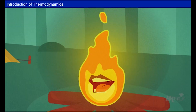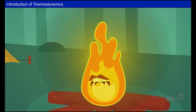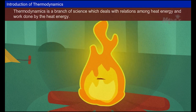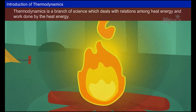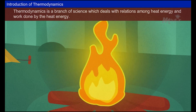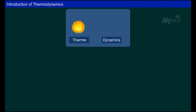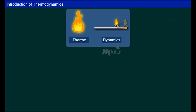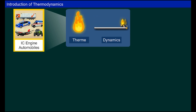Thermodynamics is a branch of science which deals with relations among heat, energy, and work done by the heat energy. Let us list some of the applications of thermodynamics. The thermodynamic principle is followed in internal combustion engines, which are used in all kinds of automobiles.